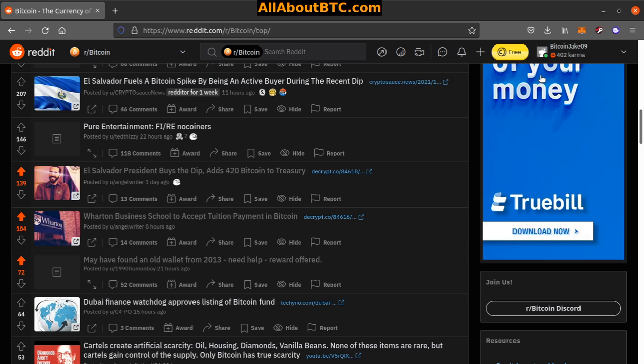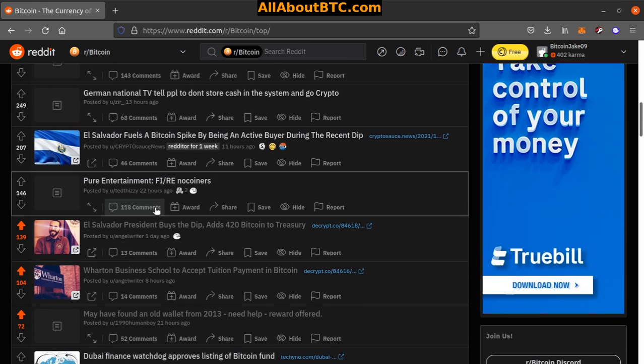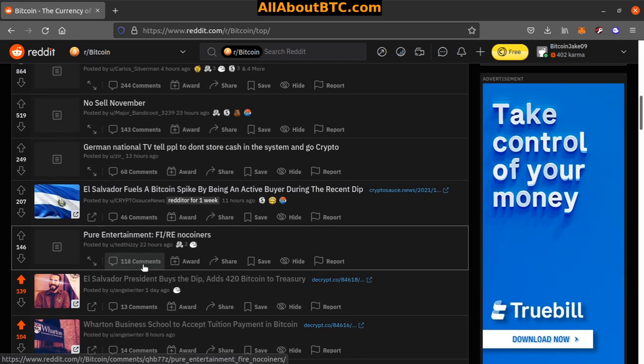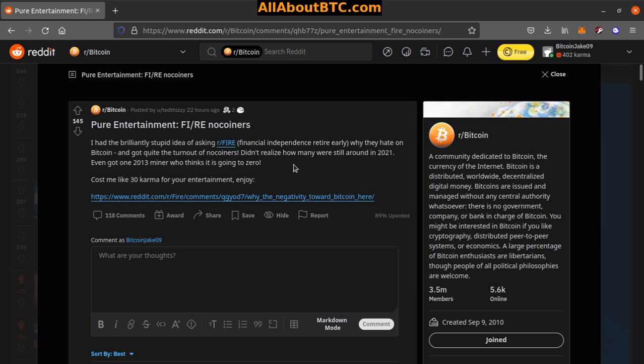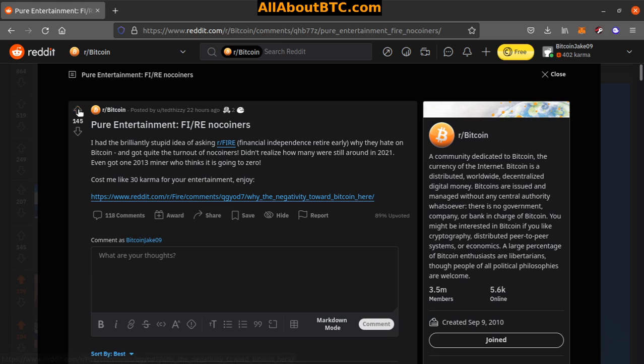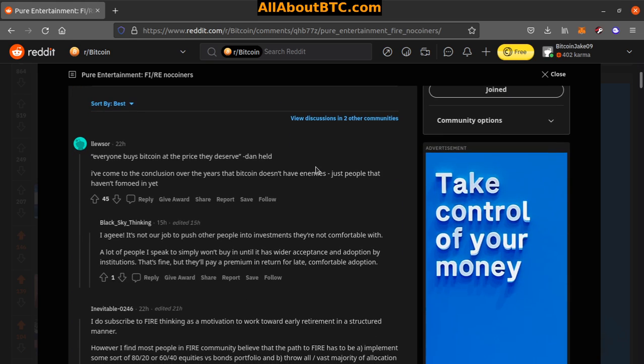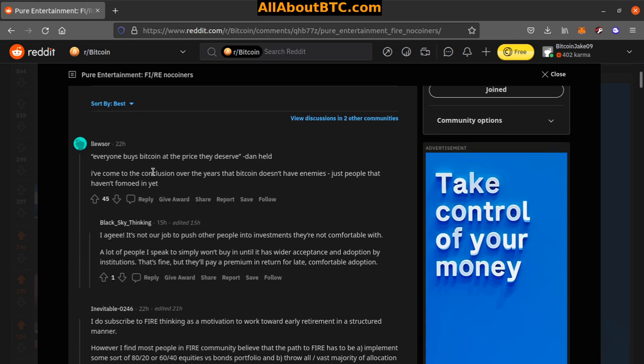All right, number seven, pure entertainment: 'FIRE no-coiners. I had the brilliantly stupid idea of asking our FIRE—financial independence retire early—why they hate on Bitcoin and got quite the turnout of no-coiners. Didn't realize how many were still around in 2021. Even got one 2013 miner who thinks it's going to zero. Cost me like 30 karma for your entire entertainment and joy.' That's pretty funny. He definitely got his karma back here.